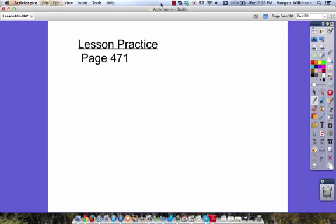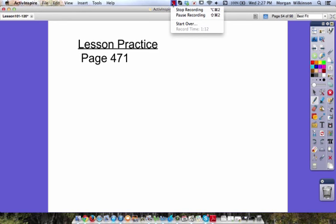Lesson practice will be on page 471. Make sure you've got your notes complete and I'll see you during our next class.